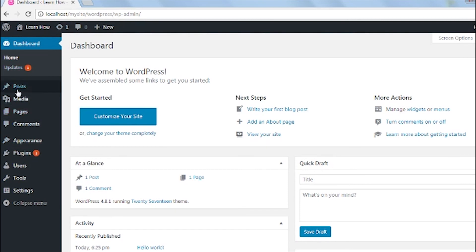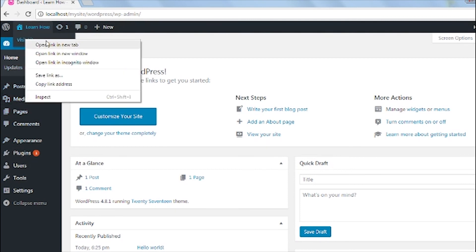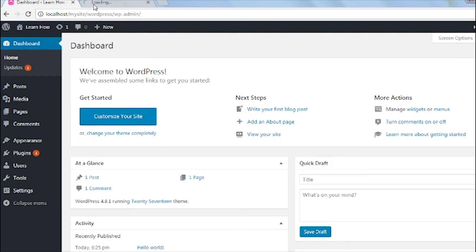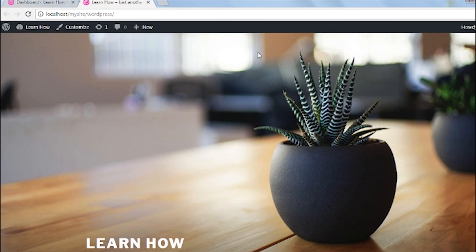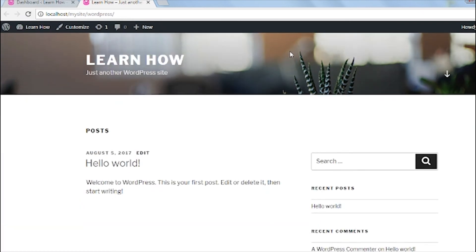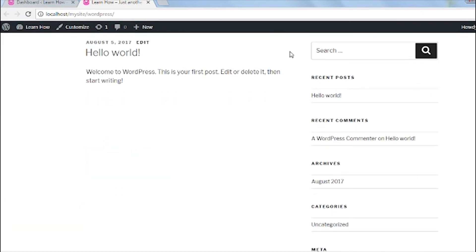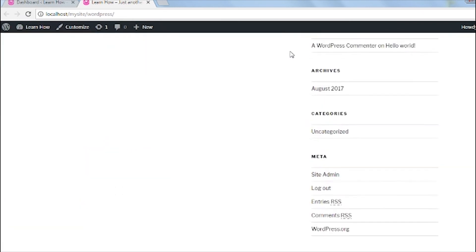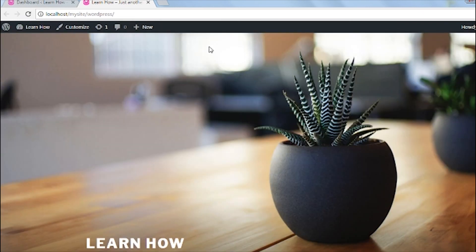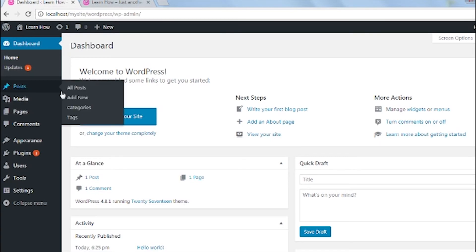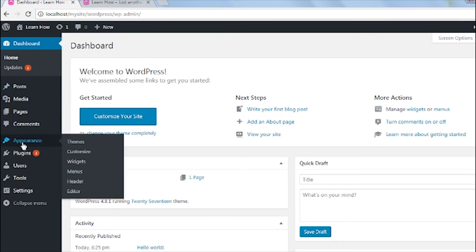Here we go. We just created our WordPress site on our local computer. Next visit the site on your dashboard and here we go. This is our WordPress theme that is already installed on our WordPress site.